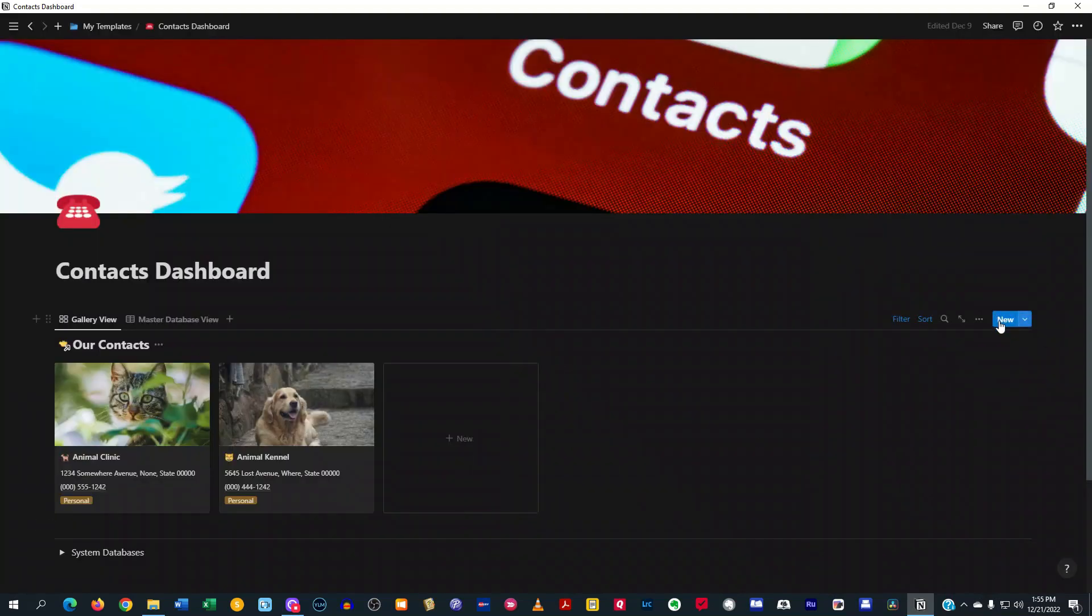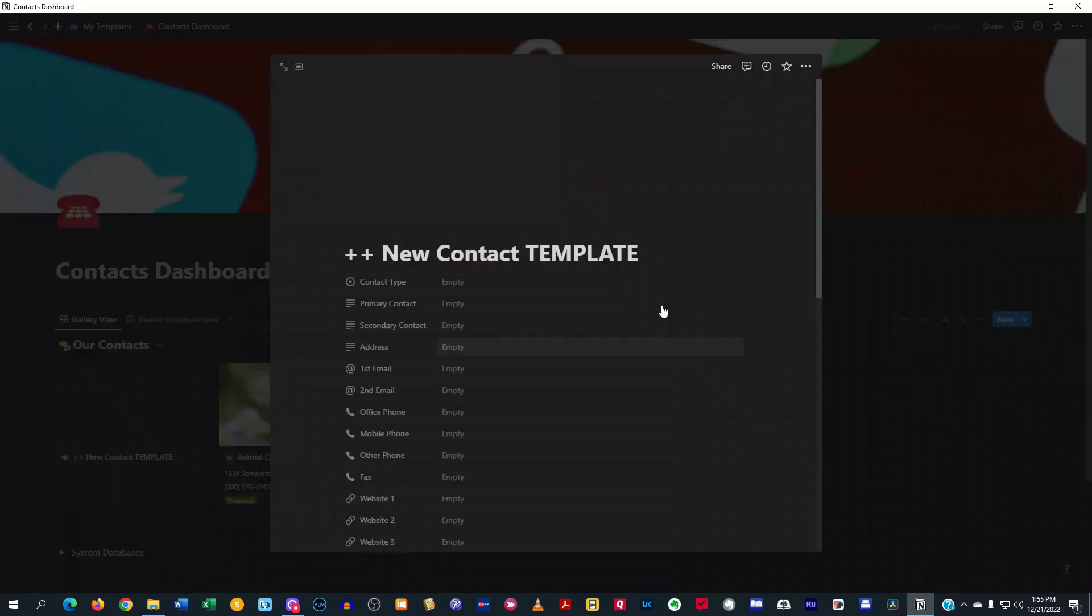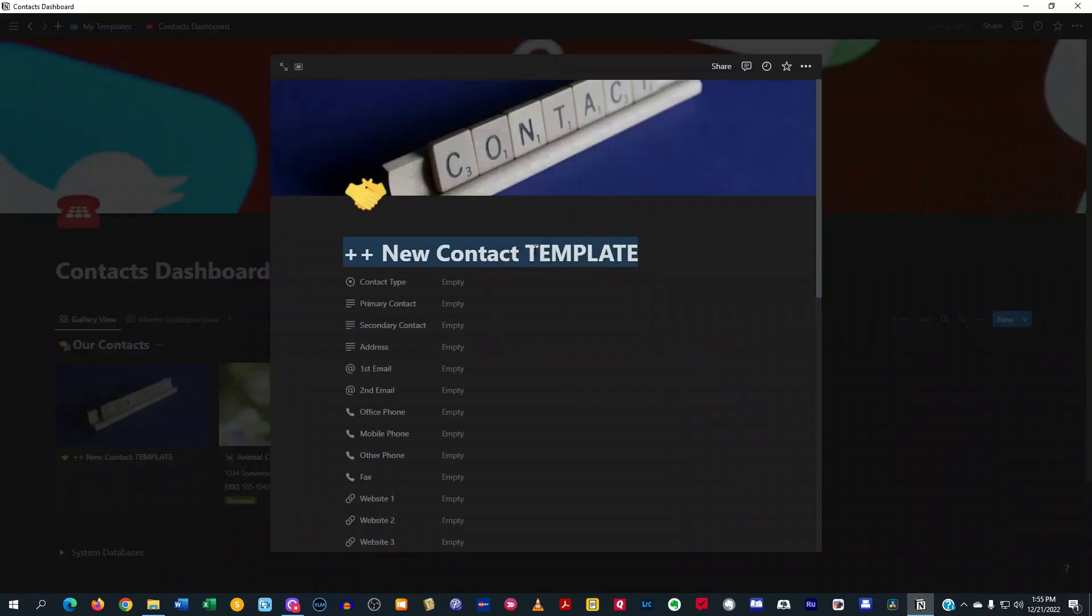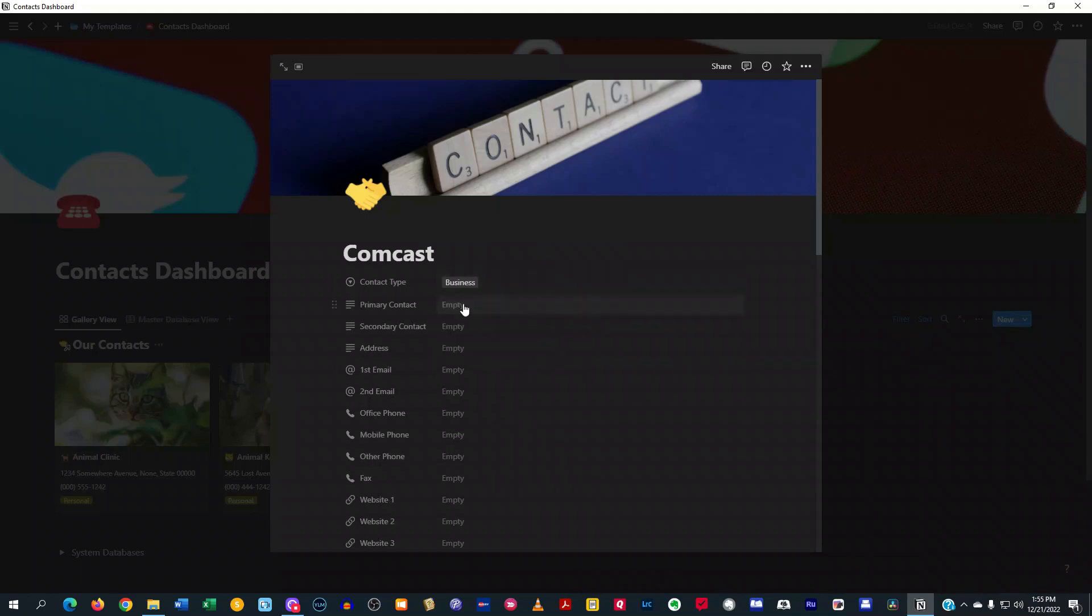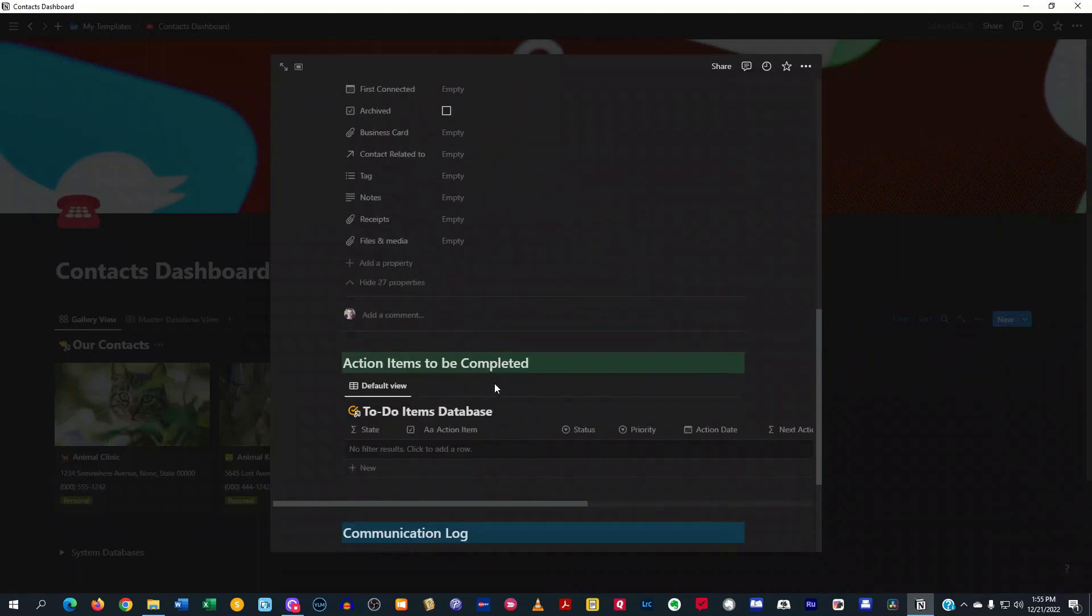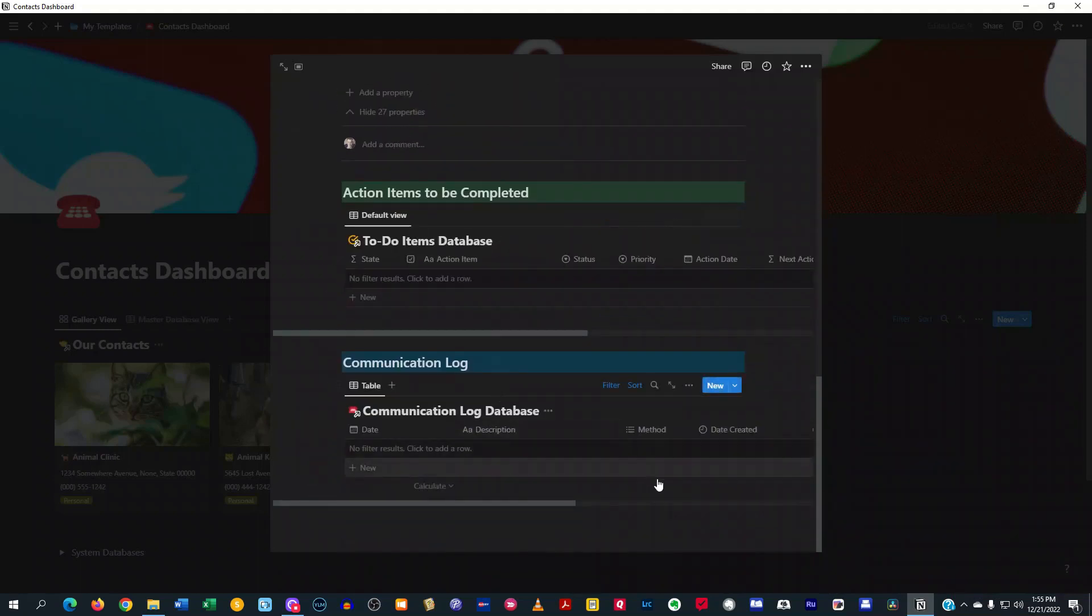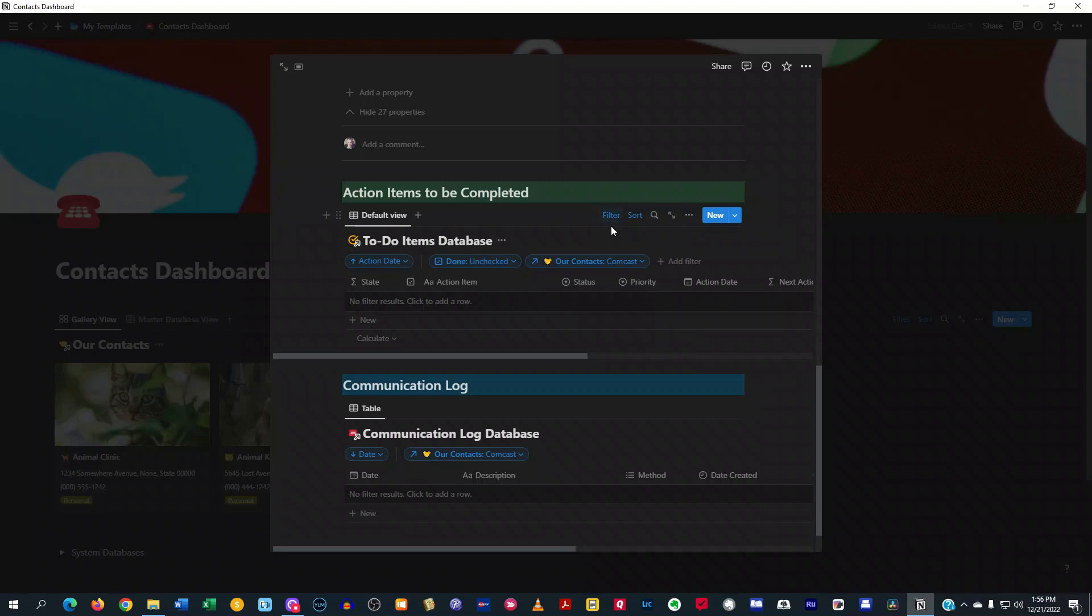And another cool thing here is over here in the templates, I have a new contact template here. If you just click on that and you want to create a new contact, maybe you want to create a contact for Comcast. You can go ahead and put that in there. Contact type, business, maybe you want to put who the person is you spoke to and their phone number right there. Now, when you do that, it's going to automatically put in the name of that contact down here in a communication log as well as for your filters for your action items for this contact. See how that's done?